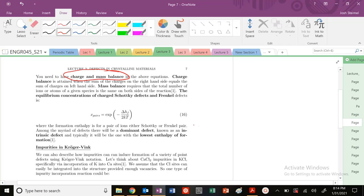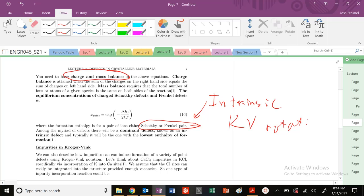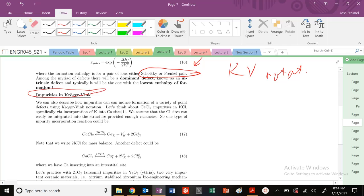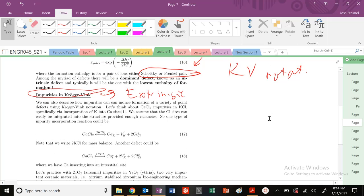Congratulations — you are now experts in intrinsic Kröger-Vink notation for Schottky and Frenkel defects. Next time we're going to get into impurities in Kröger-Vink — that's extrinsic defects. We'll do some fun mass balance equations. See you then!